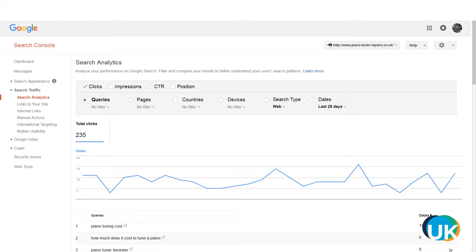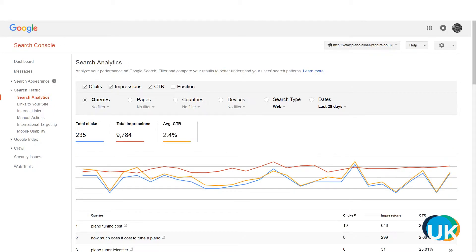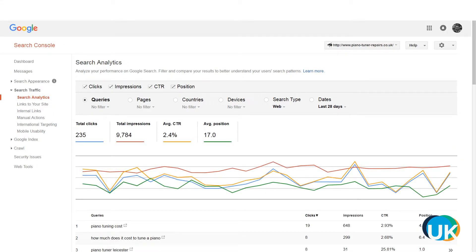Using the Search Analytics Report, you can look at which queries are driving traffic to your website. You can look by clicks, impressions, and even things like click-through rate and position. Then you can filter that by which page people are coming to, the country they're coming from, or even the device that they're using.